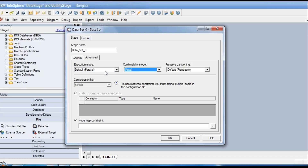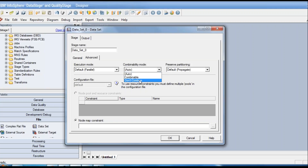The sequential file stage runs in sequential mode because it reads data from an external application stored in one location — sequential data, read one by one. After execution mode, there is the combinability mode, set to auto by default, with options: combinable and don't combine. These settings are relevant only for advanced performance tuning.